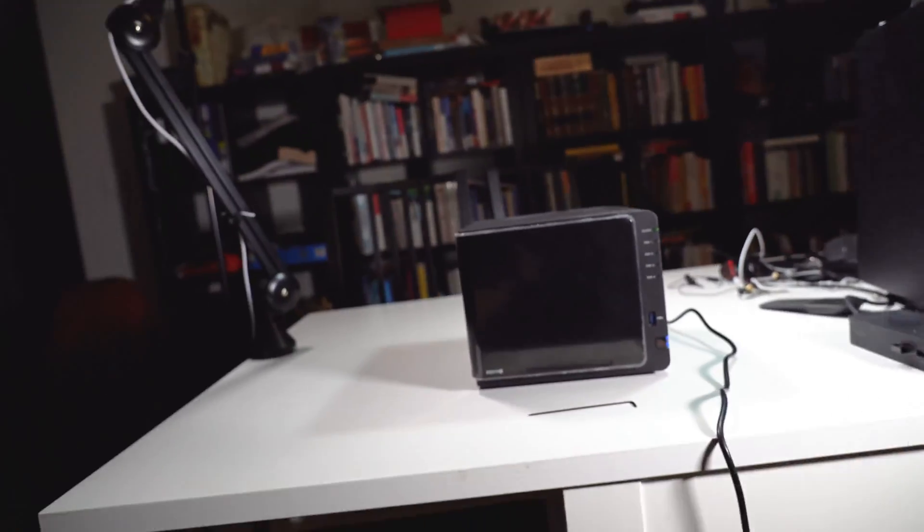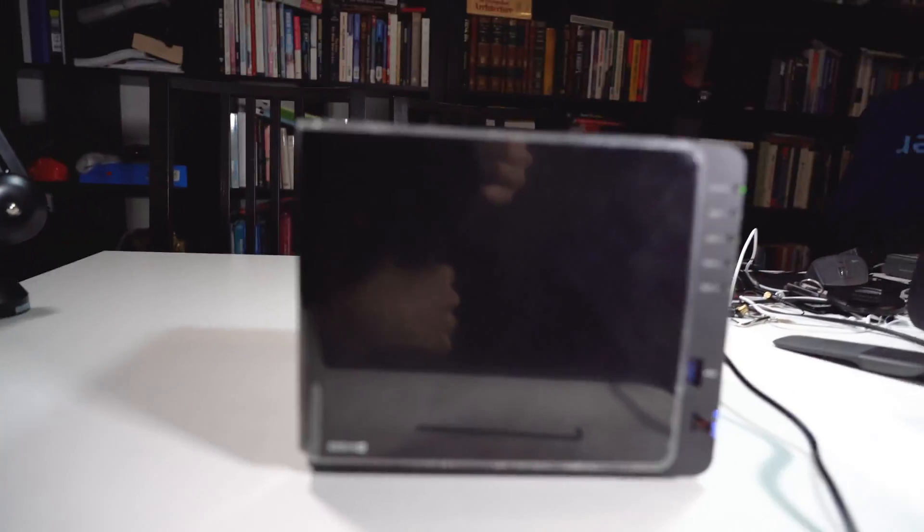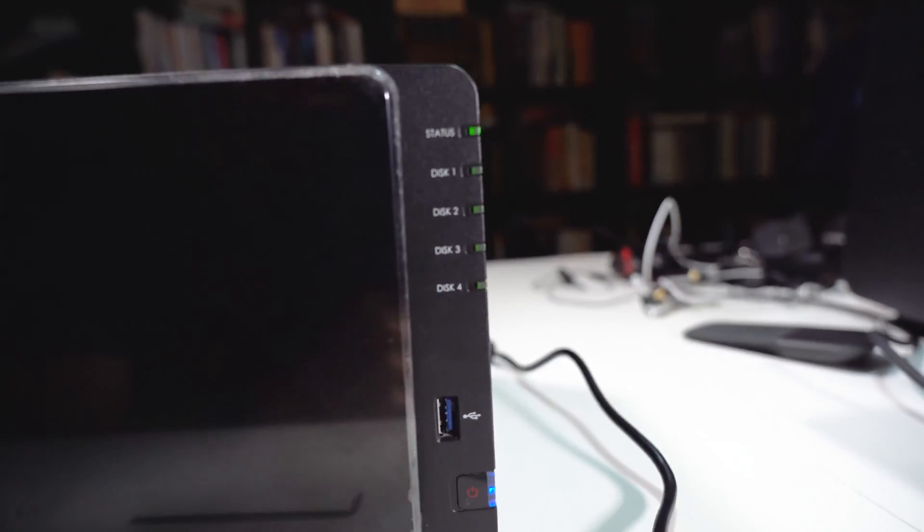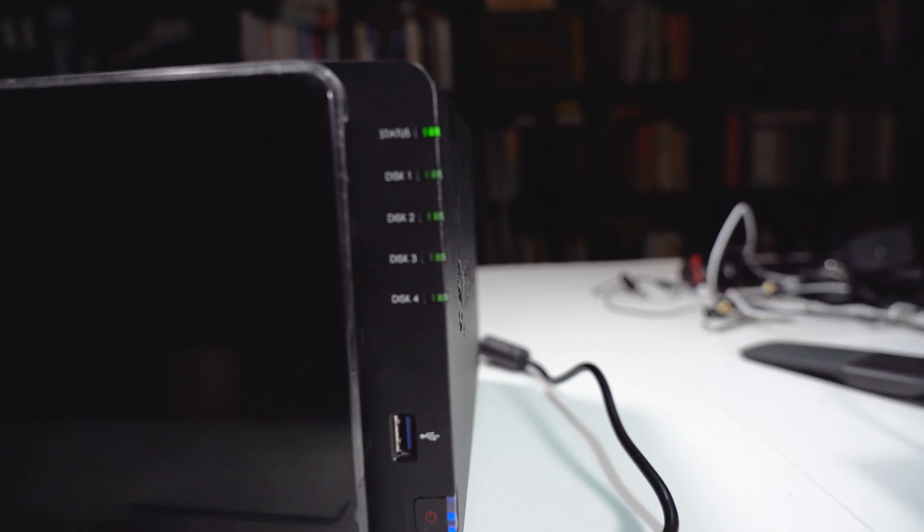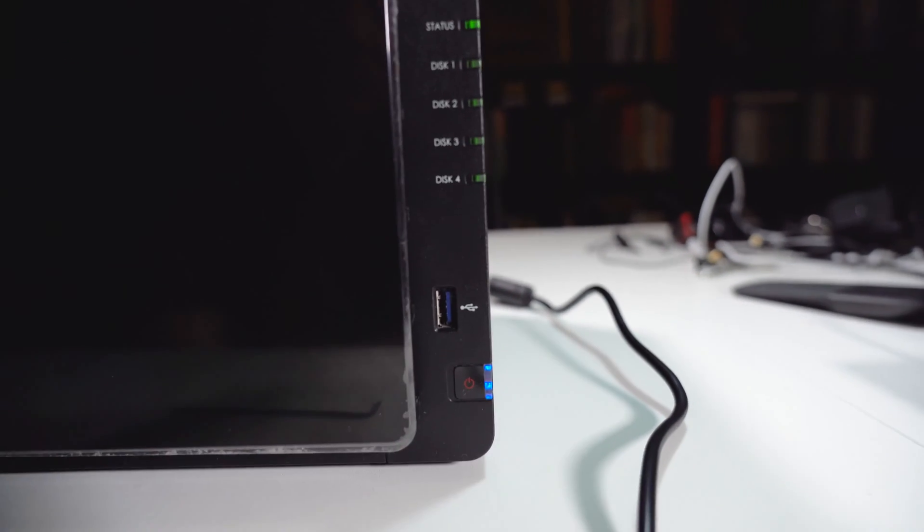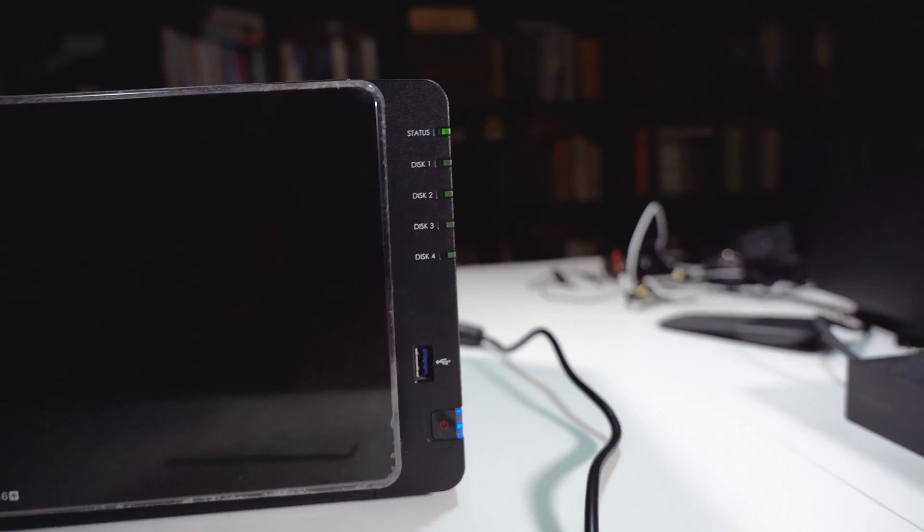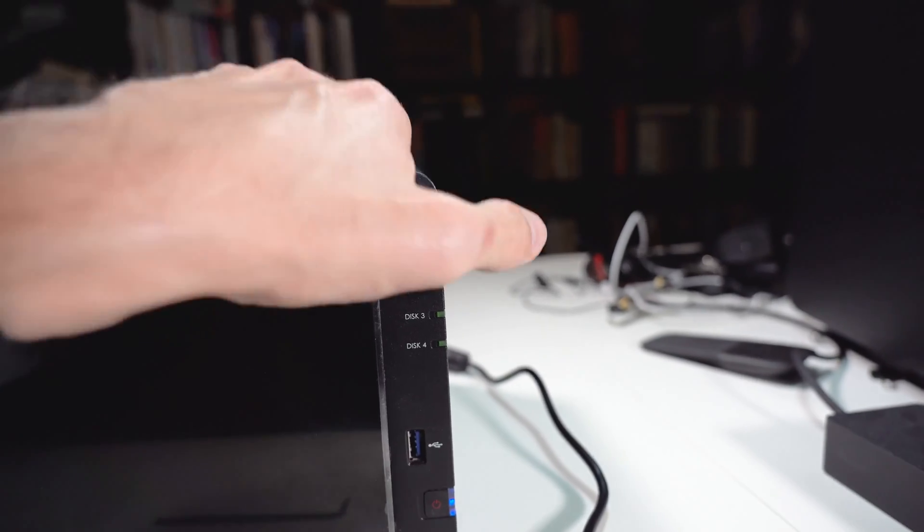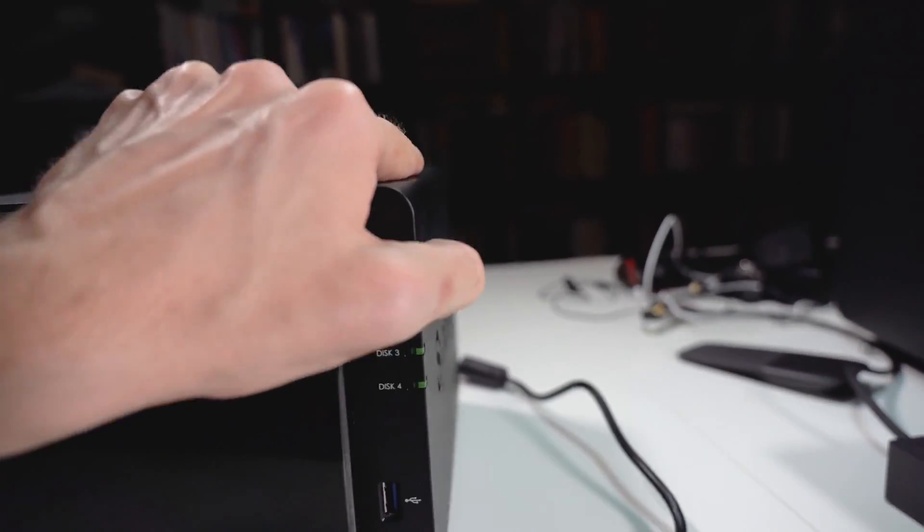I'm going to be using my DS916 plus Synology. As you can see, it's all in working order with all four drives populated. So all you need to do is go to its back.